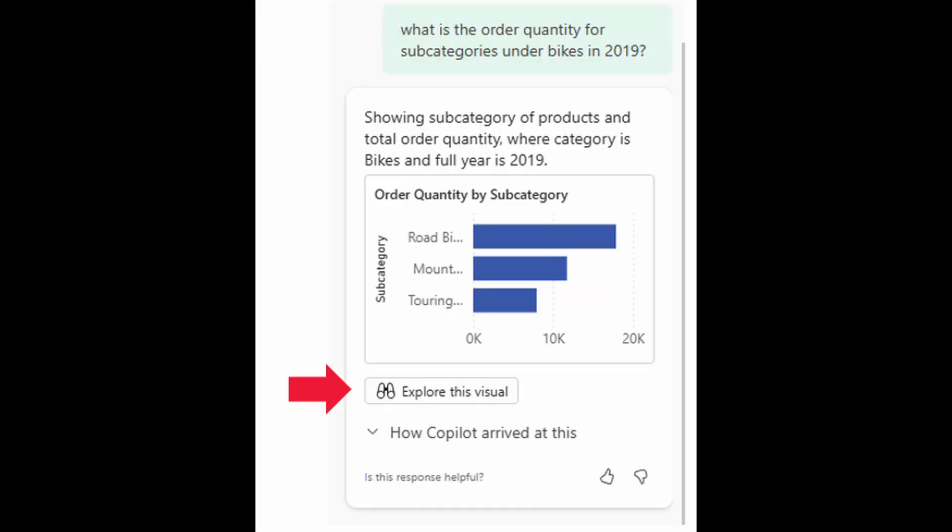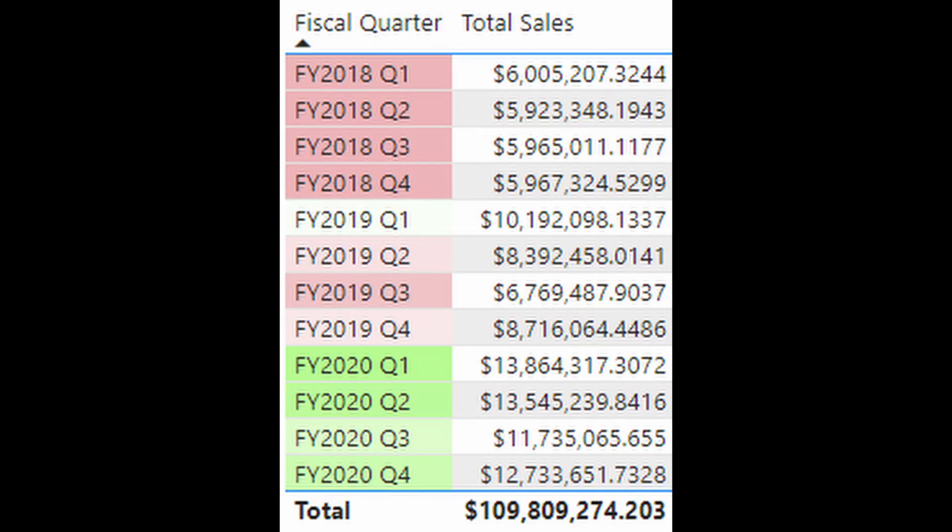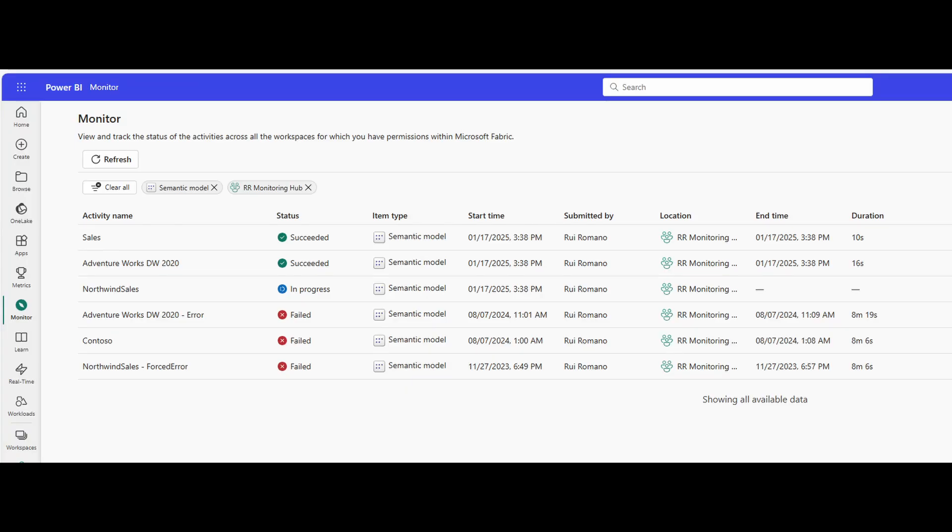In this video, we're going to cover some of the new features that came out as part of Power BI's February 2025 updates, including things like the co-pilot updates, conditional formatting support for visual calculations, and the new monitoring hub for semantic models. All of that and more, so without further ado, let's jump in.